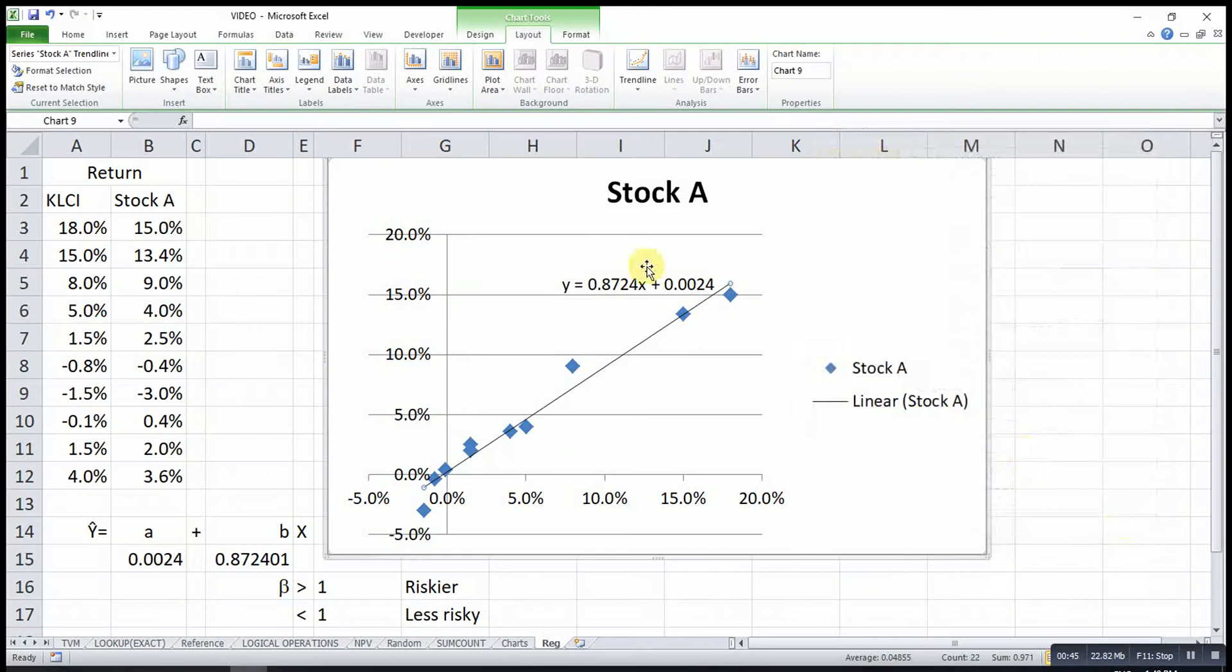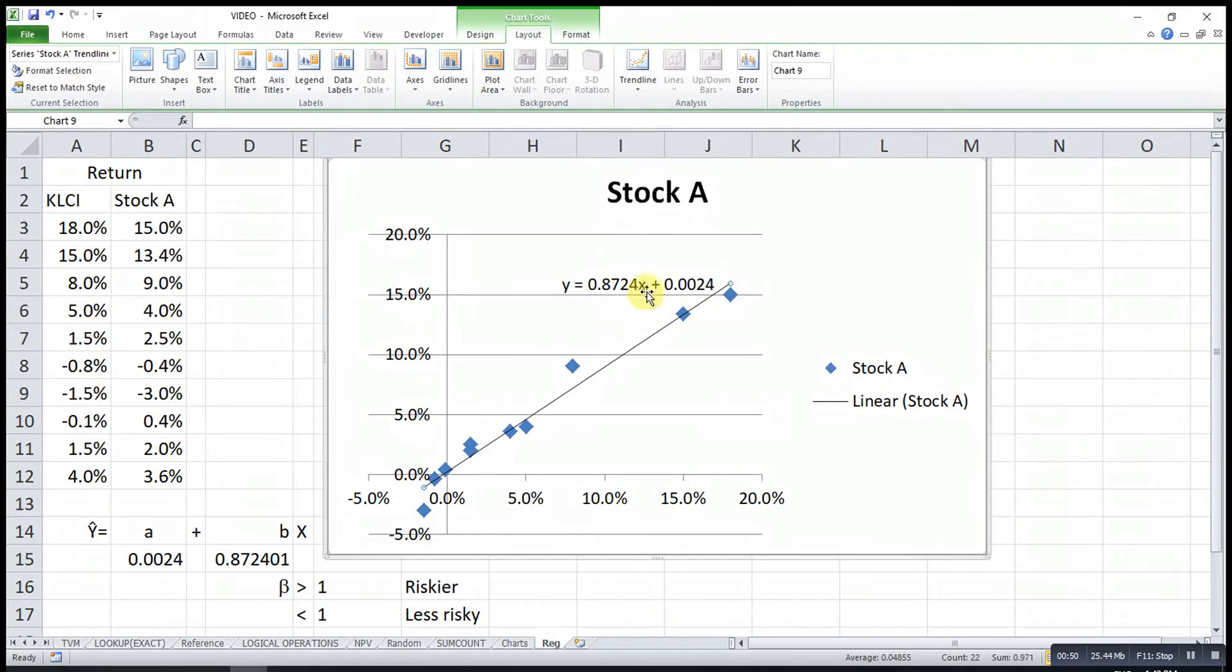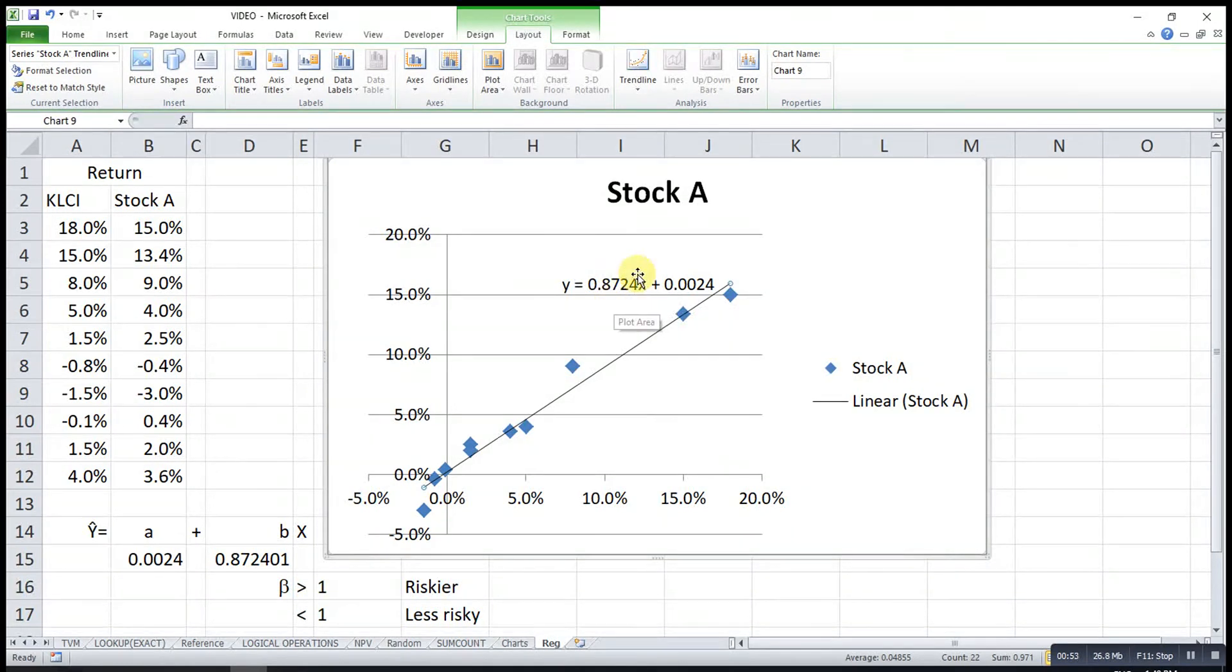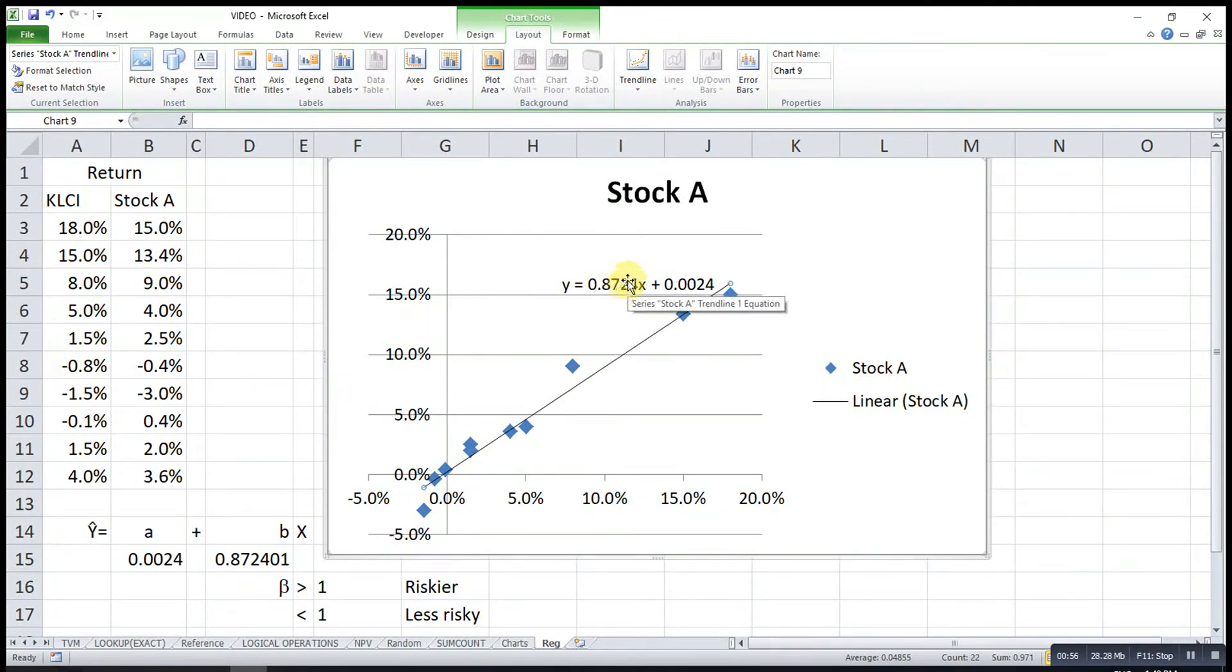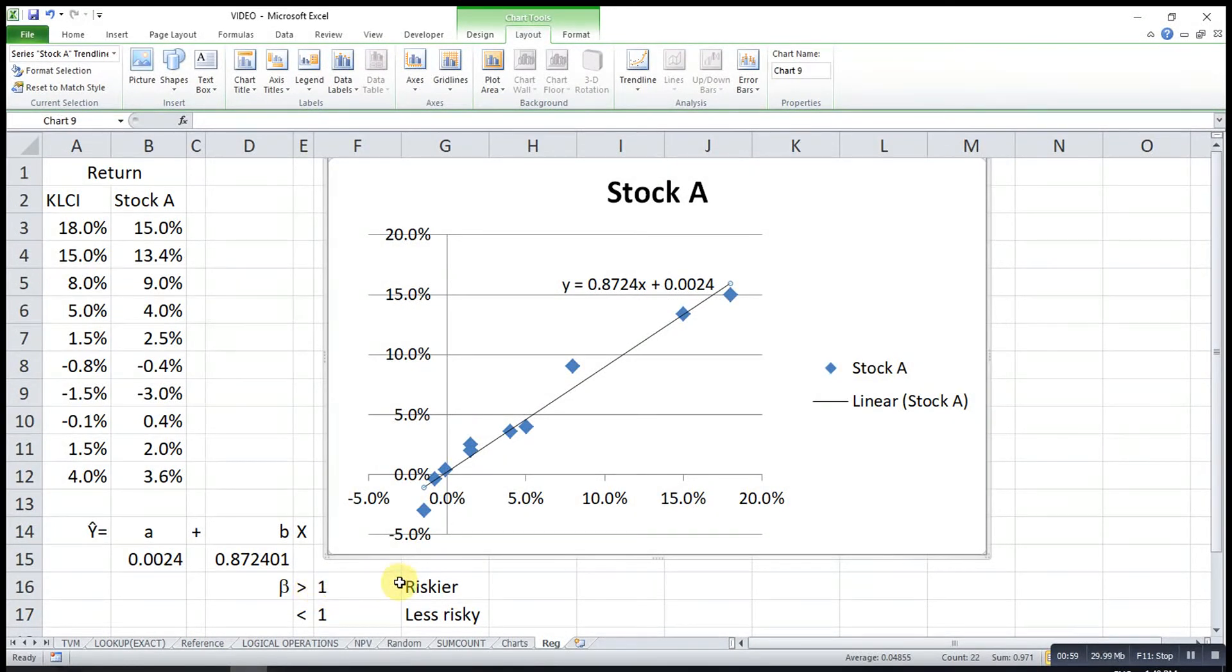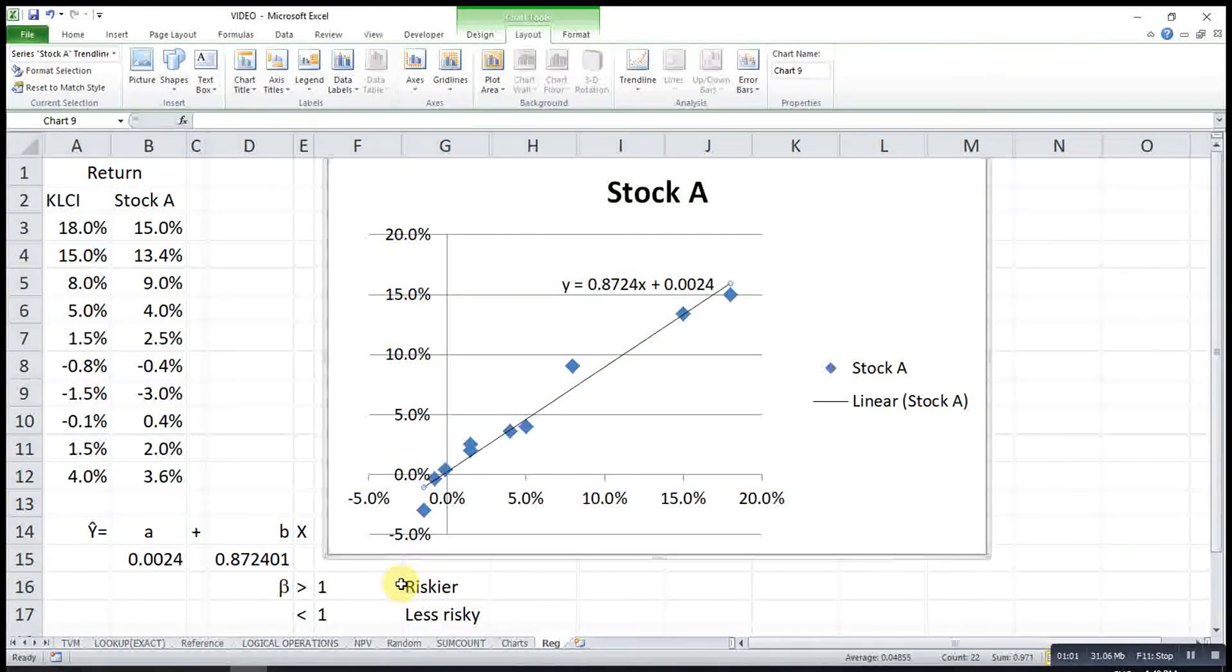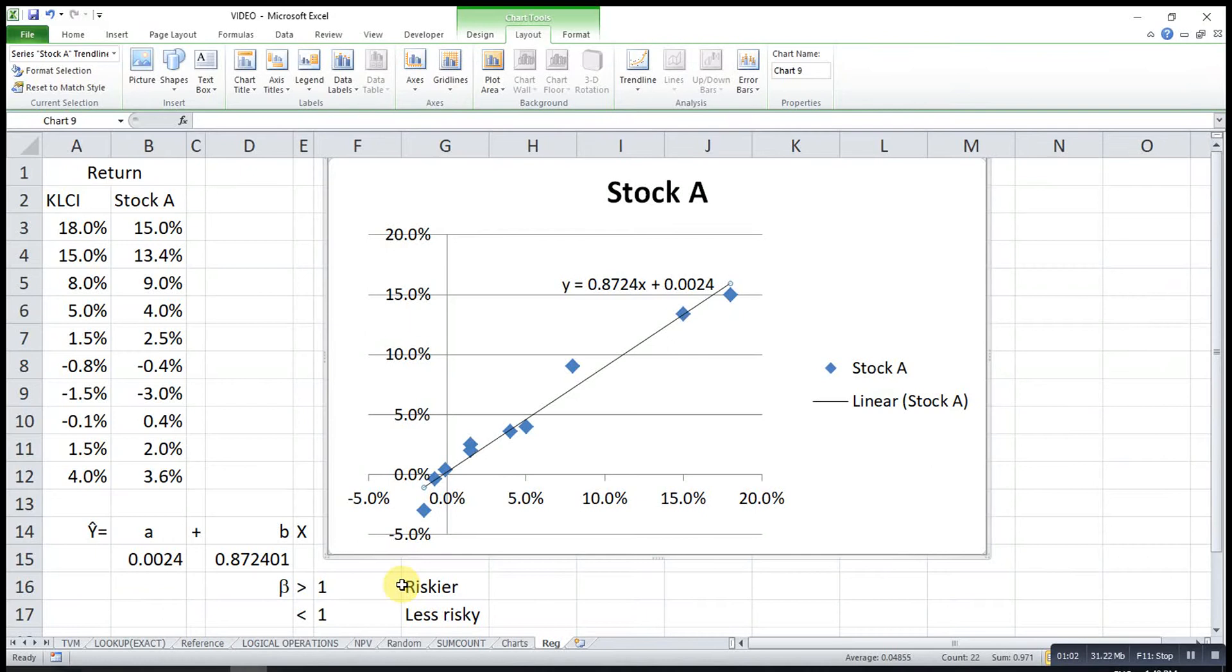Then we have an equation here, and this coefficient of x is actually the risk level. Usually we call it beta value. If beta value is more than one, it means it's actually riskier compared to the market. If less than one, it means it's actually less risky.